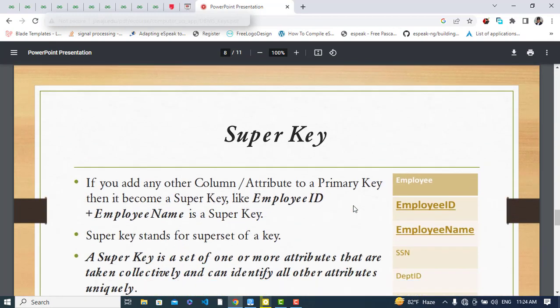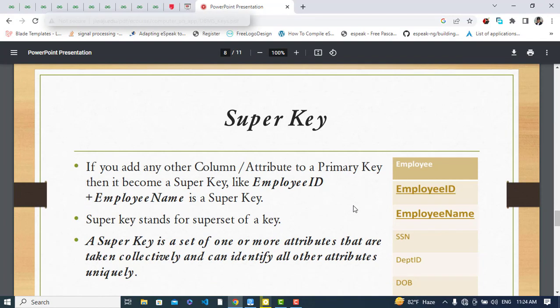Now, the super key: if you add any other column or attribute to a primary key, it becomes a super key. For example, Employee ID plus Employee Name is a super key. You can join the primary key with department, date of birth, SSN, or employee name — any combination that still uniquely identifies a record is a super key.